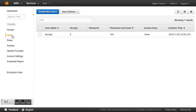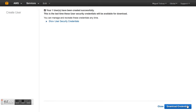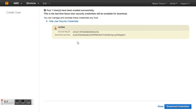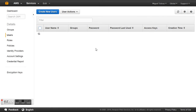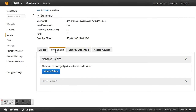We go to Users and create a new user. We put any name — for example, 'Veritas' in this case. We then have our Access Key ID and our password. We will use those later to configure our Veeam Backup & Replication storage device. For now we close it.